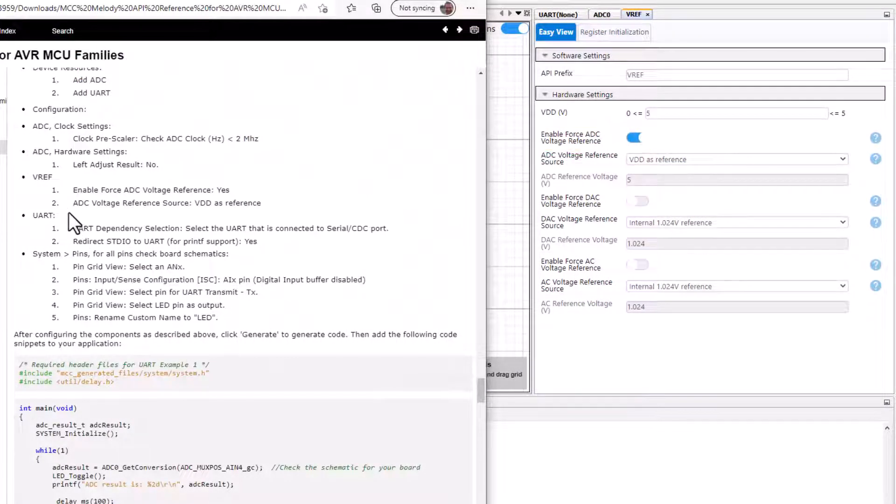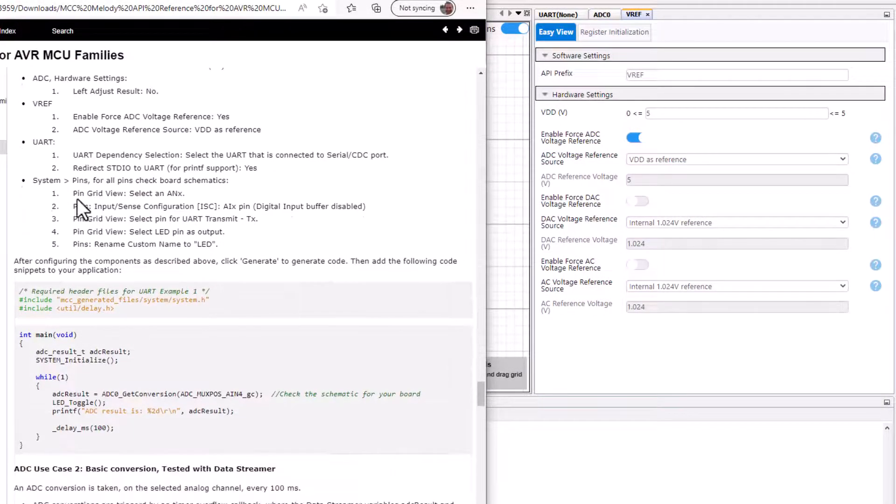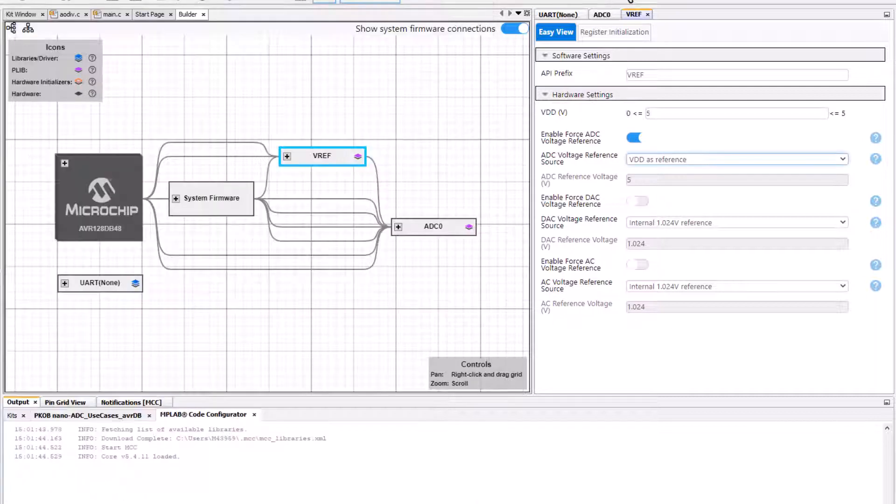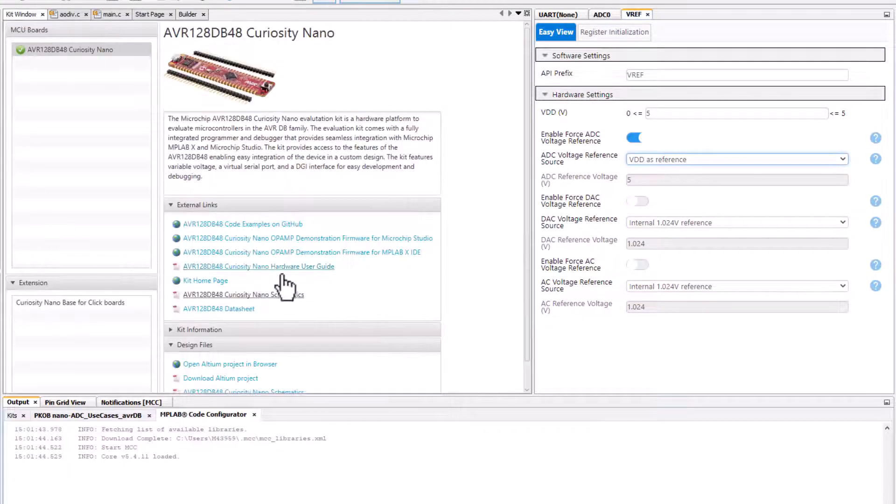Moving onto the UART. Basically we select the UART which is connected to the serial CDC port. We'll reference the board schematics.